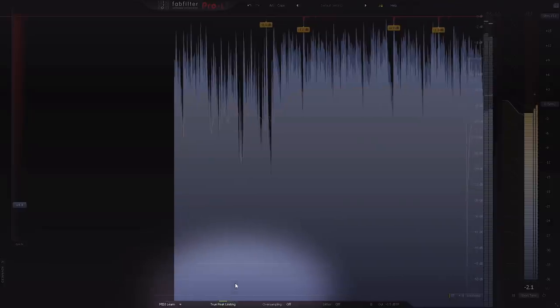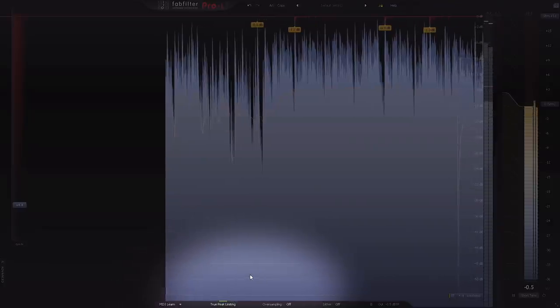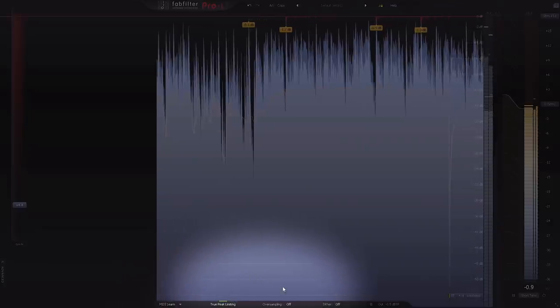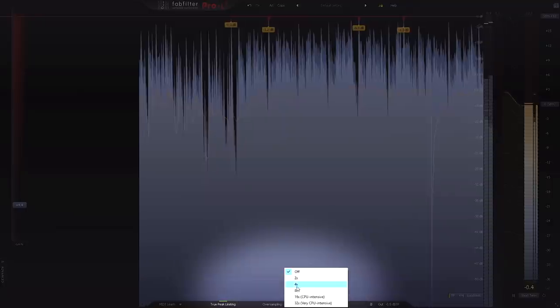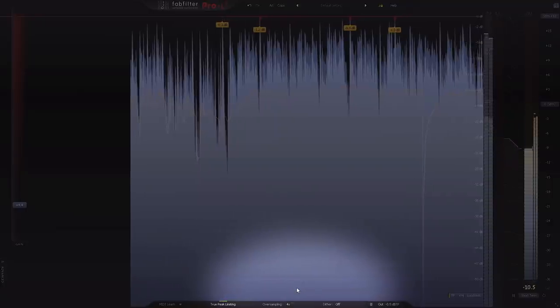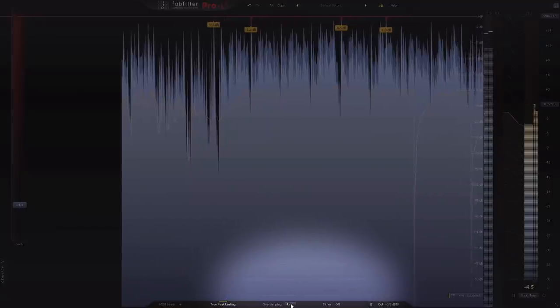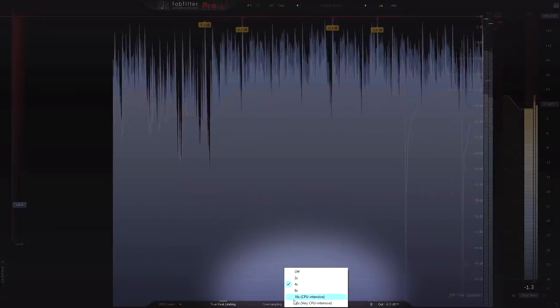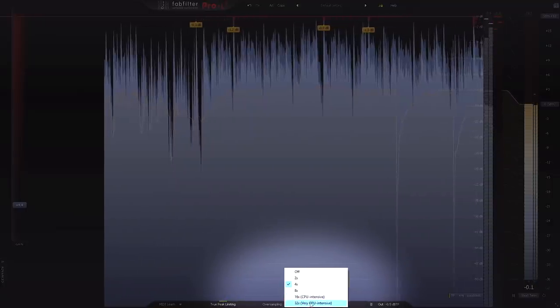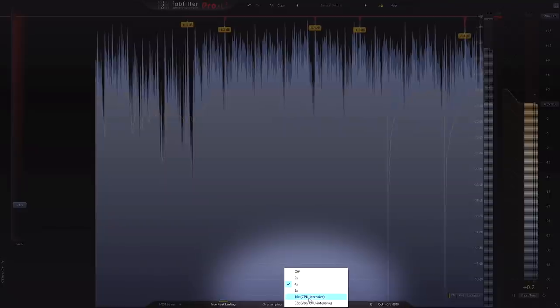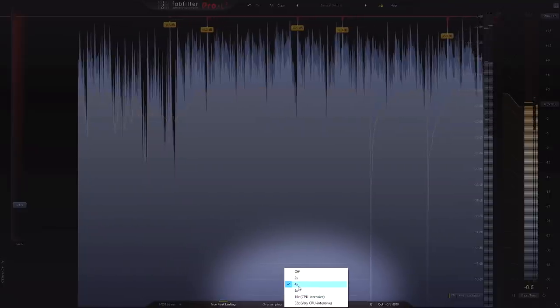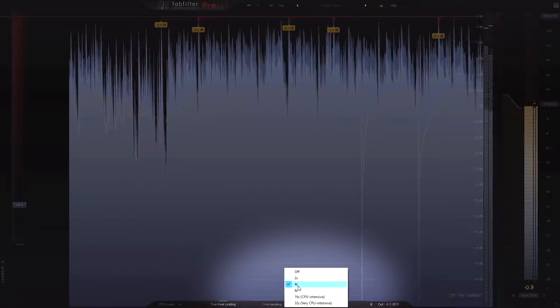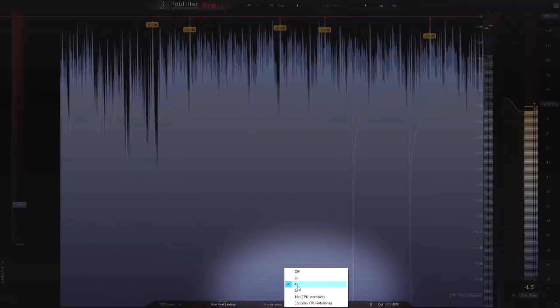While we're on the subject of ISPs, oversampling went from a measly four times in Pro L1 to the now jaw-dropping 32 times. This is incredibly CPU intensive, but we also have the ability to go 8 times and 16 times as well.